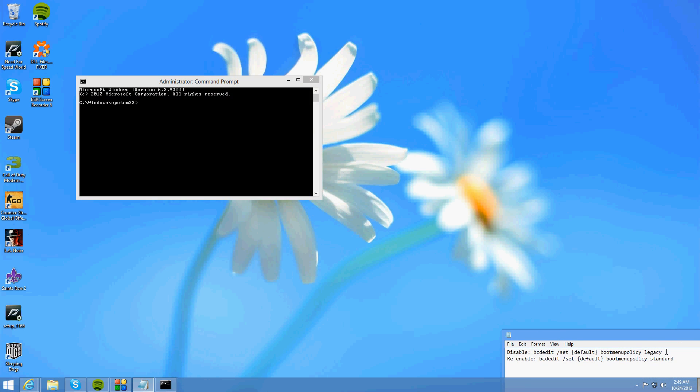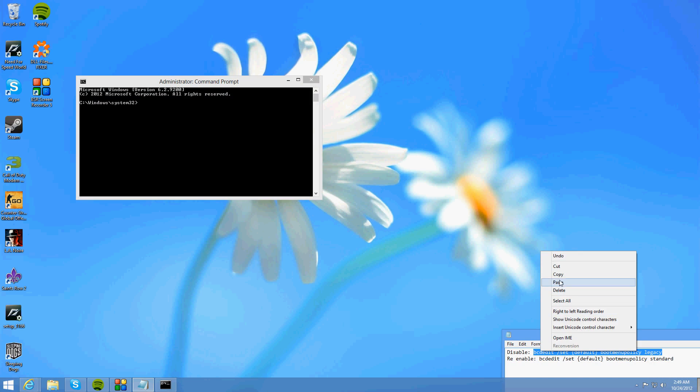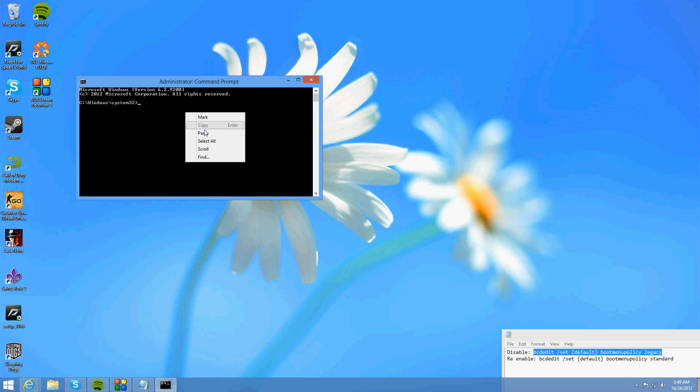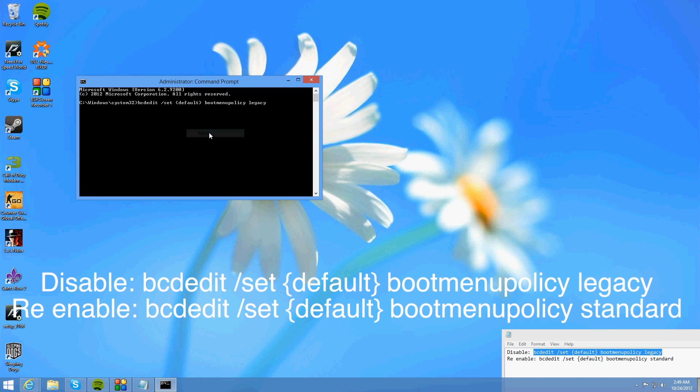Now what you want to do, I'll have all this in the description box below and also on the screen right now. What you want to do is type in bcdedit space slash set space the squiggle line bracket default squiggle line bracket.